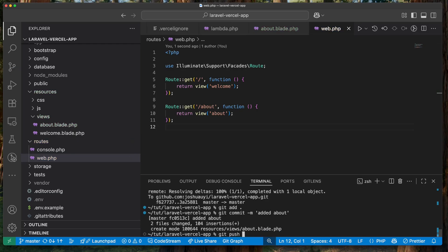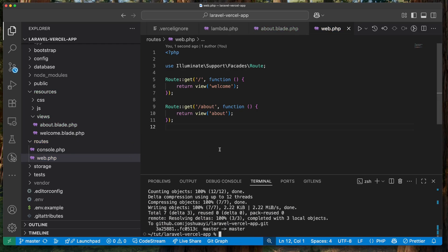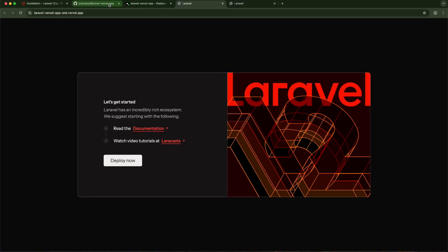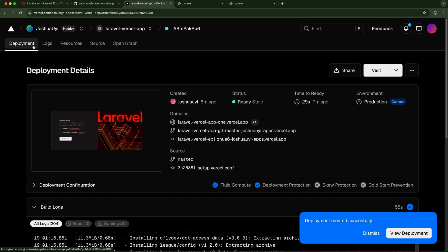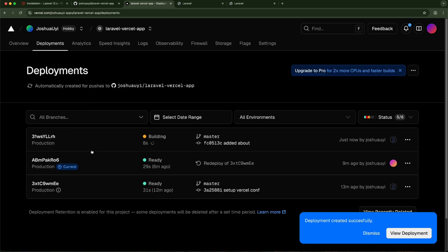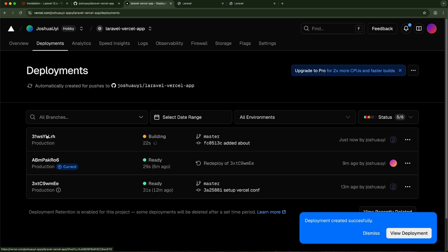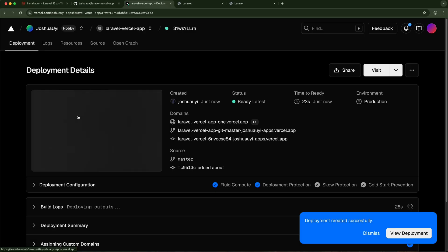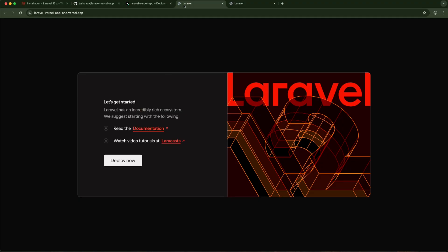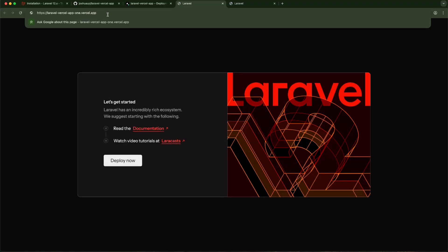I'll add both files, commit them, and push. The beautiful thing about Vercel is that once you update your repository it automatically starts to deploy. Going back to Vercel we can see it's already building the updates. After a few seconds it's deployed — everything is still working, and navigating to the '/about' route shows my about page.